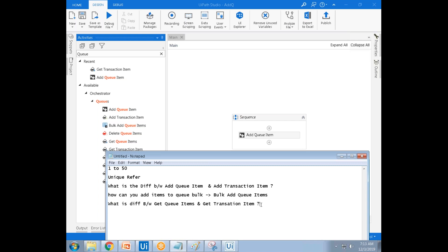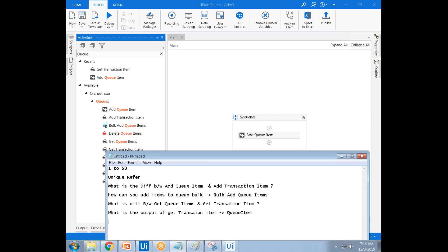The output of Get Transaction Item is a Queue Item — not a transaction item. You should be clear about this. Some people answer incorrectly and say 'transaction item' as the output. Also, be aware: some candidates say there is no Add Transaction Item at all in UiPath — you need to be clear about these concepts.